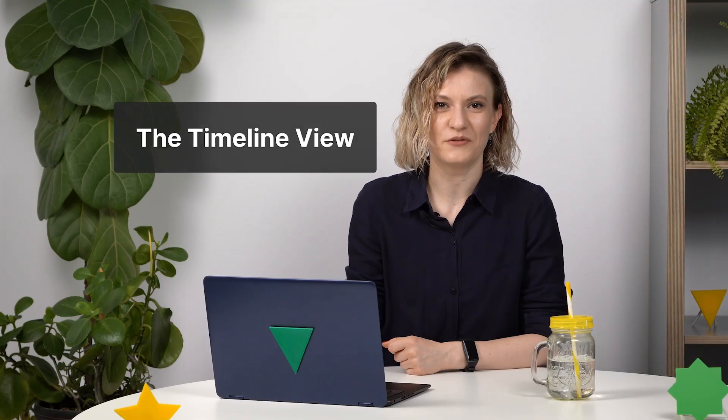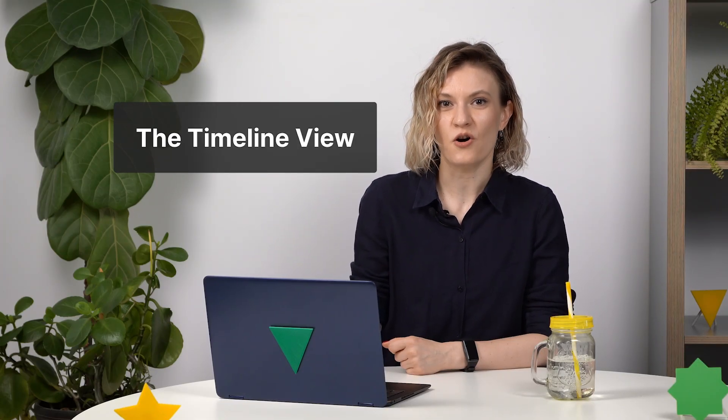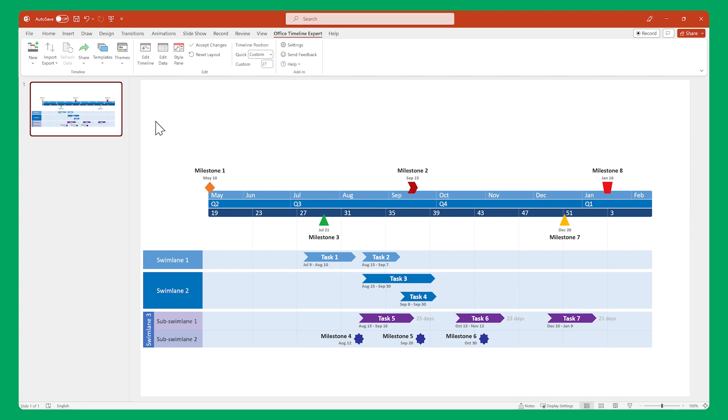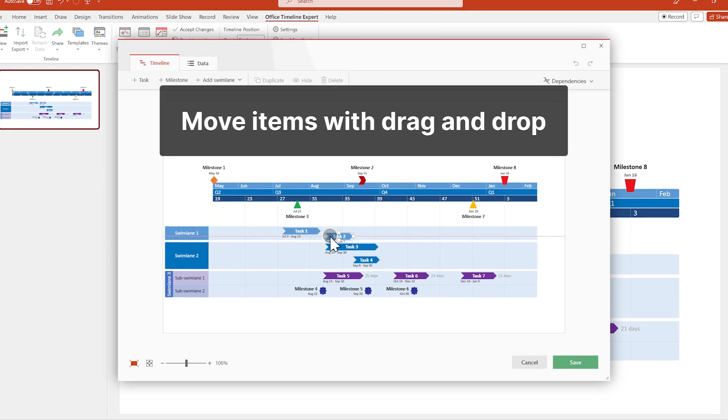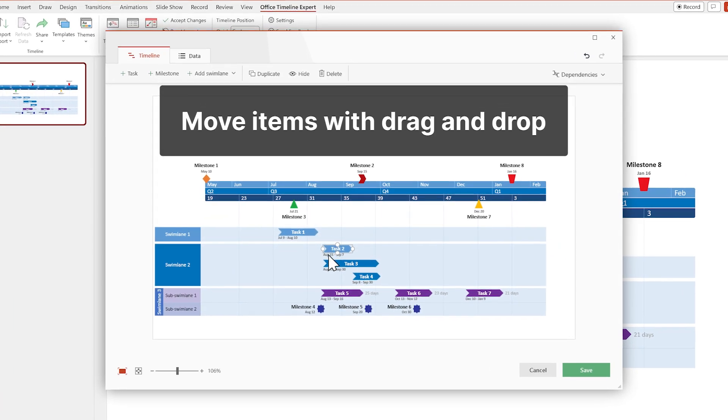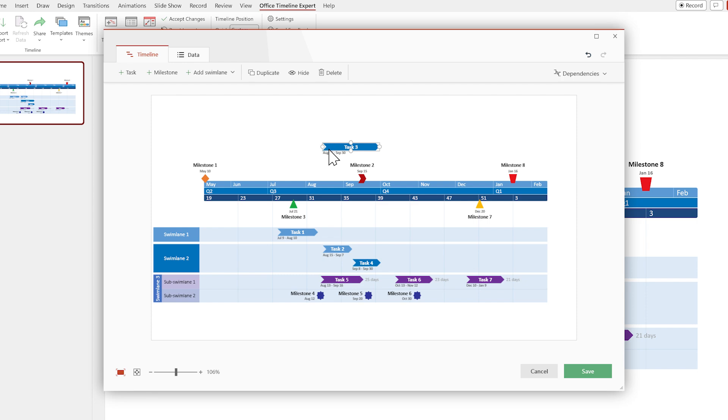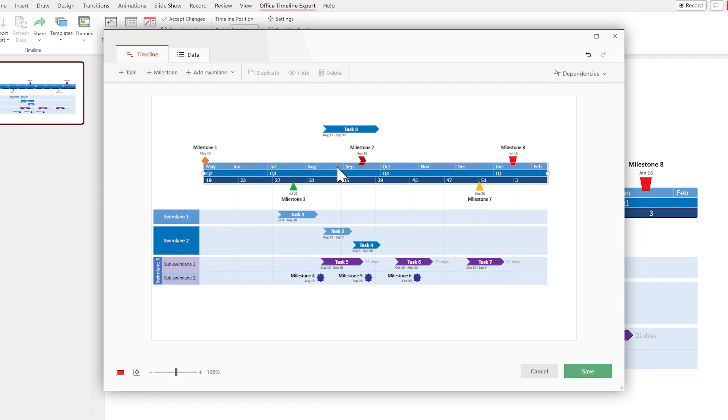Next up, the Timeline view. This is where you start working on one of the visual aspects of your timeline, the way everything is positioned on the slide. Here you can move items around easily by dragging and dropping. You can even drag the time scale to reposition the entire timeline.